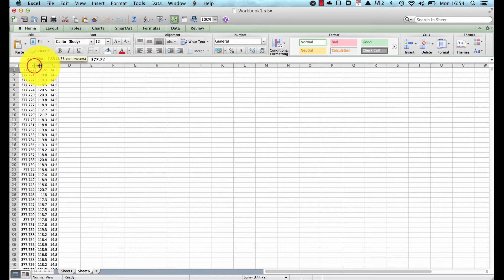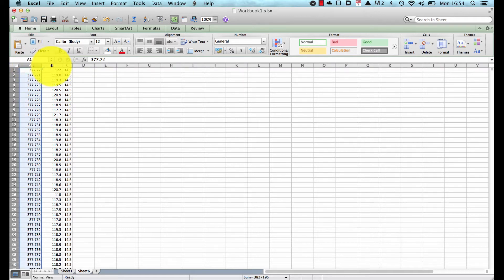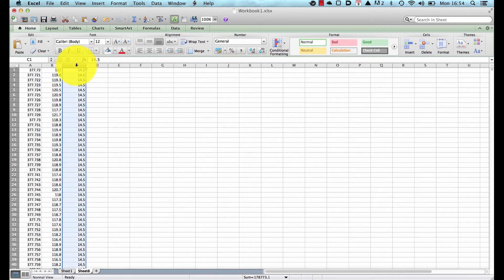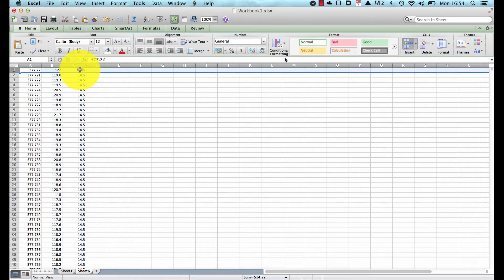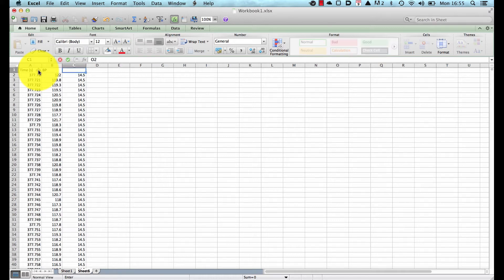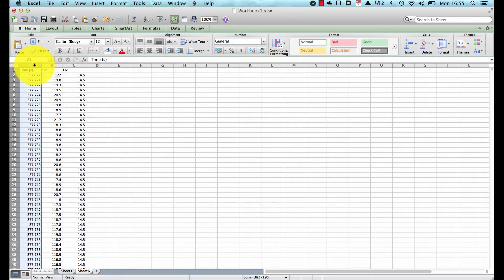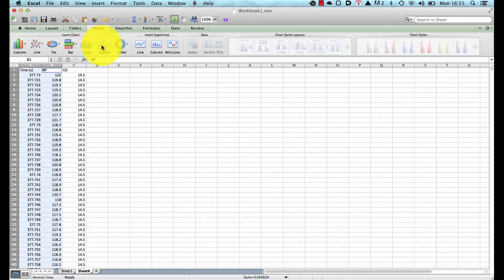The first thing I'll do is make sure I know what's going on with these data. The first column is time, the second column is our blood pressure, and the third column is our percentage oxygen in our breathing circuit. I'll insert a row at the top and label them: Time (seconds), BP (blood pressure), and O2. Then we need to start plotting these as graphs, so I select column A for time and, pressing the Command key, also select our blood pressure trace, go to Charts, and choose Scatter.